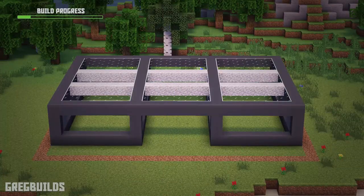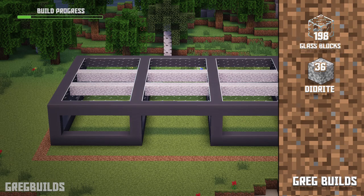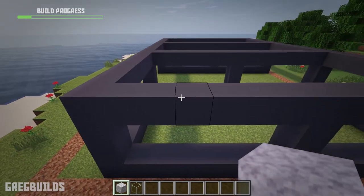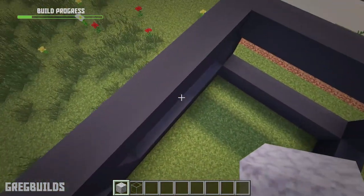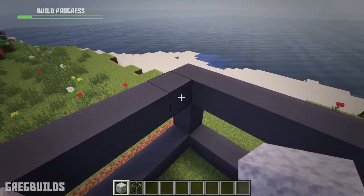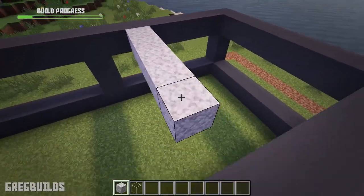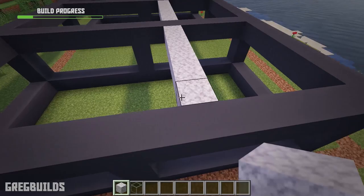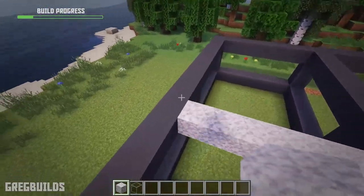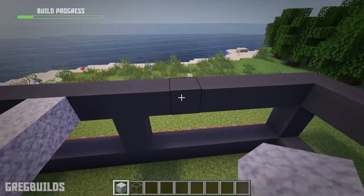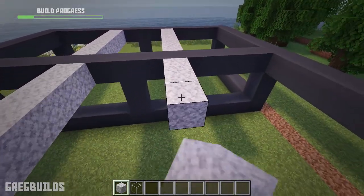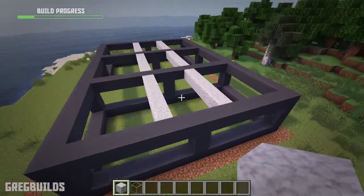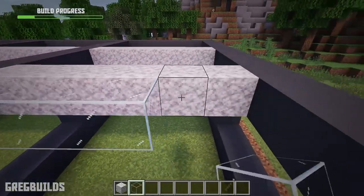Step 2. Next let's add in the glass roof and diorite support beams. We'll need 198 glass blocks and 36 diorite blocks. To start, add a diorite cross beam at the 6 grey concrete block over, and leave 4 blocks of space in between. Then leave 3 blocks of spacing and make another diorite cross beam. Then fill in the remaining area in the roof with glass blocks.